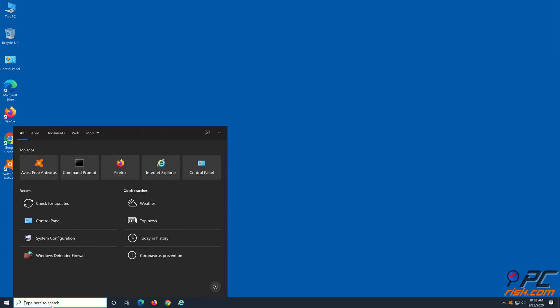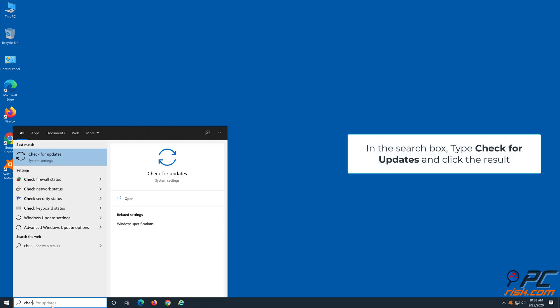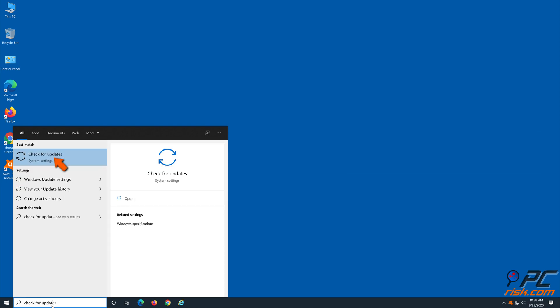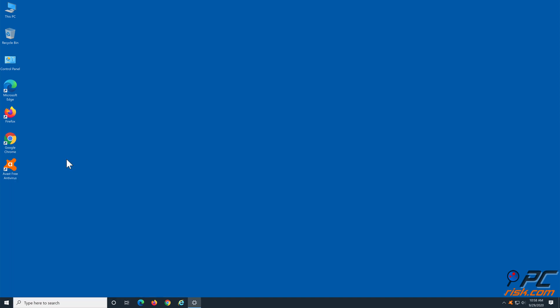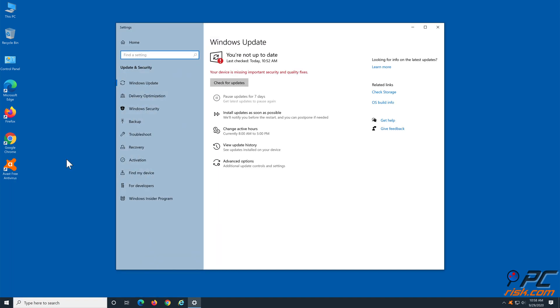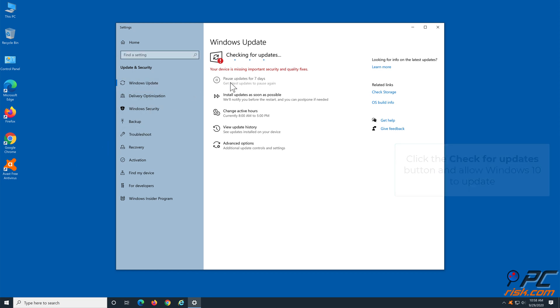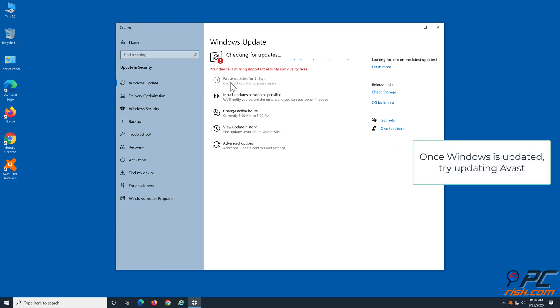How to fix the issue of Avast failing to update. Option 1: Update Windows 10. In the taskbar search box, type Check for updates and click the result. Click the Check for updates button and allow Windows to update. Once Windows is updated, update Avast.